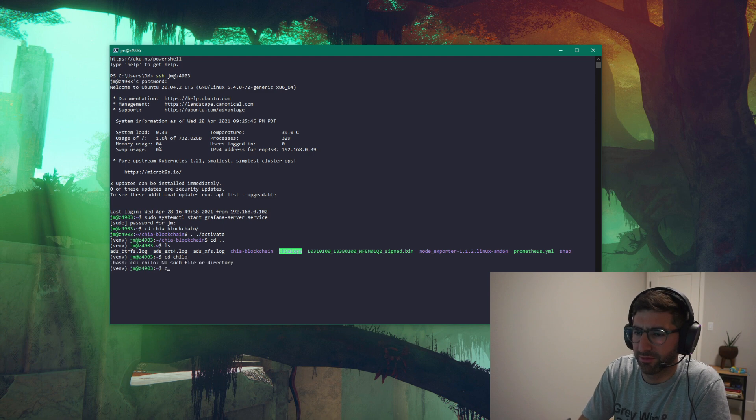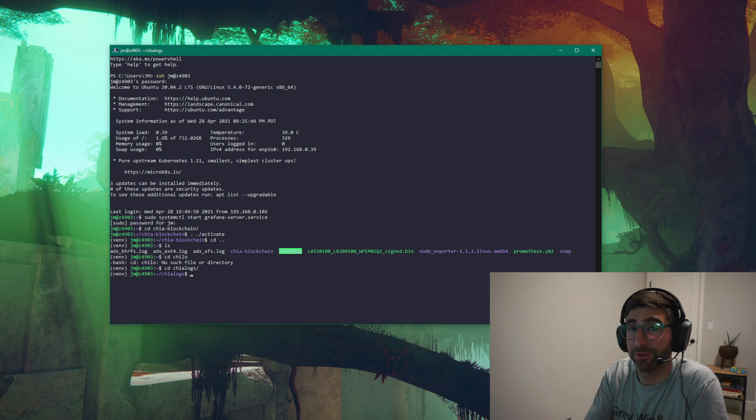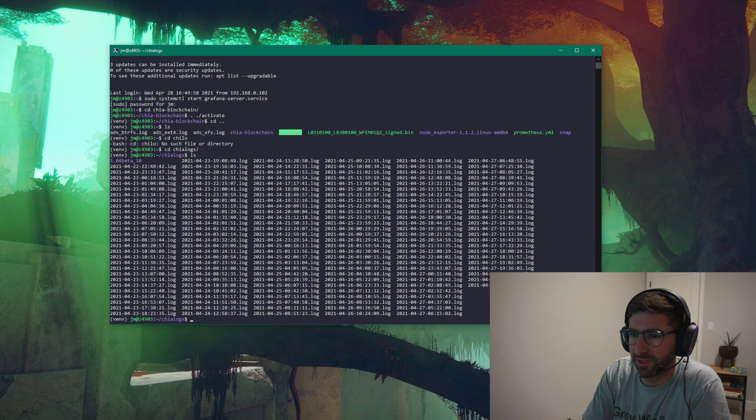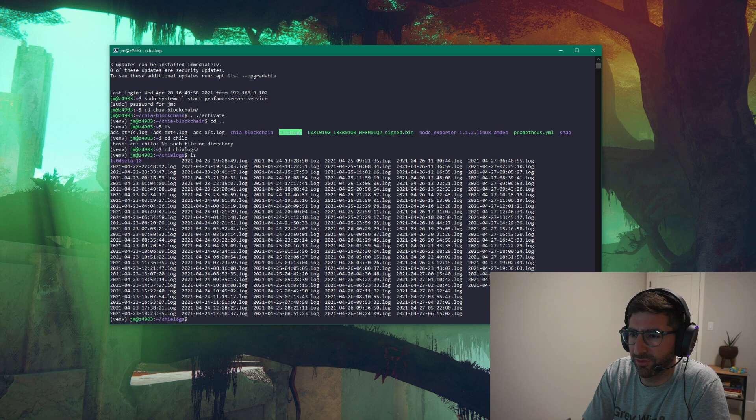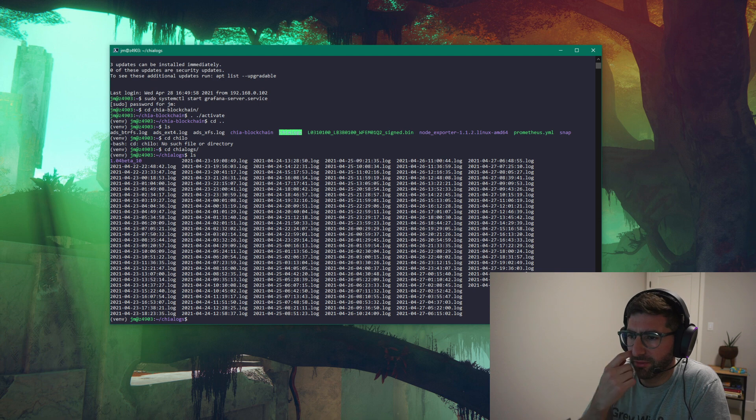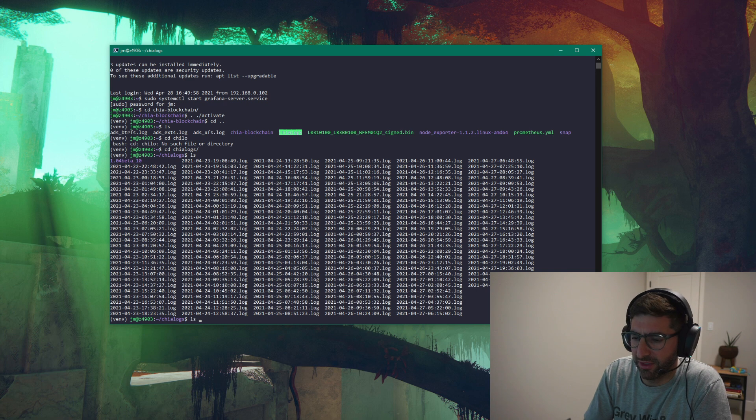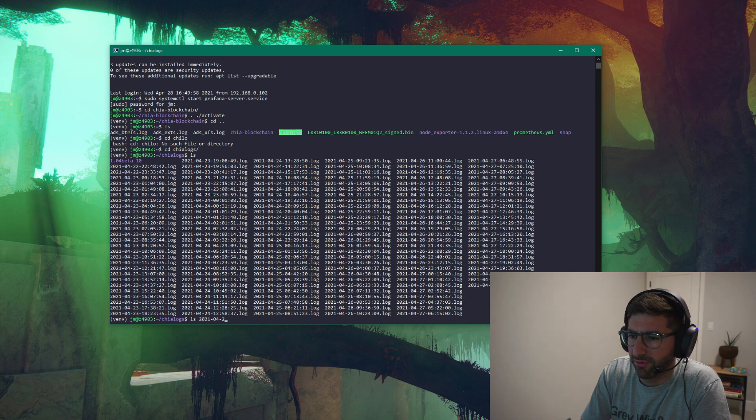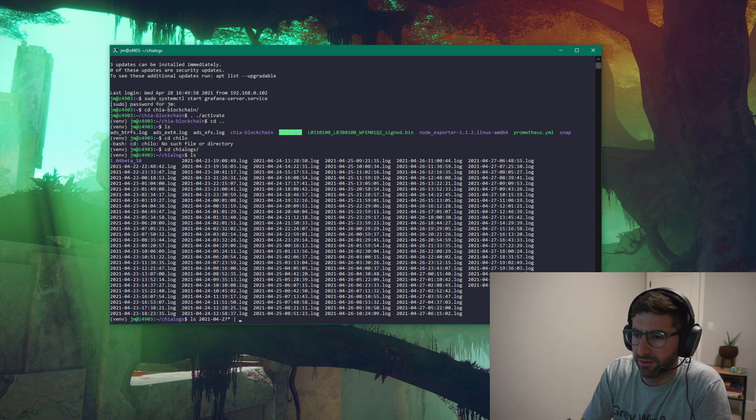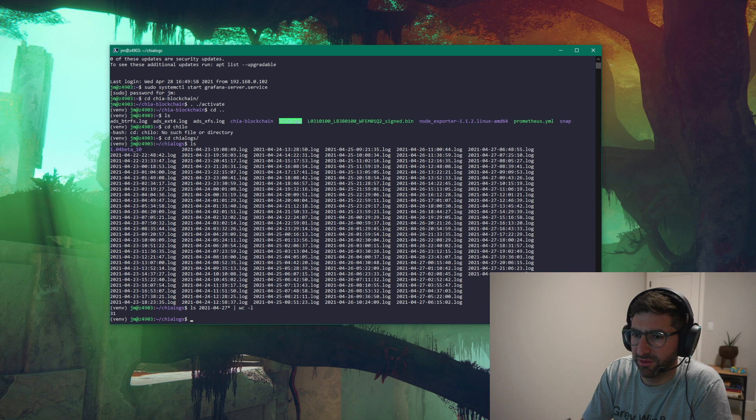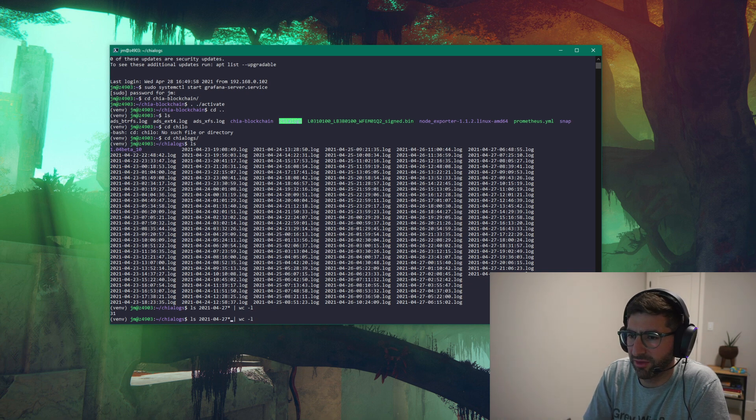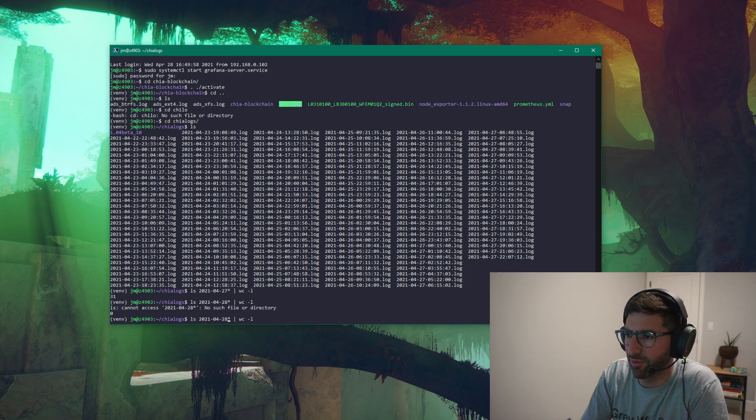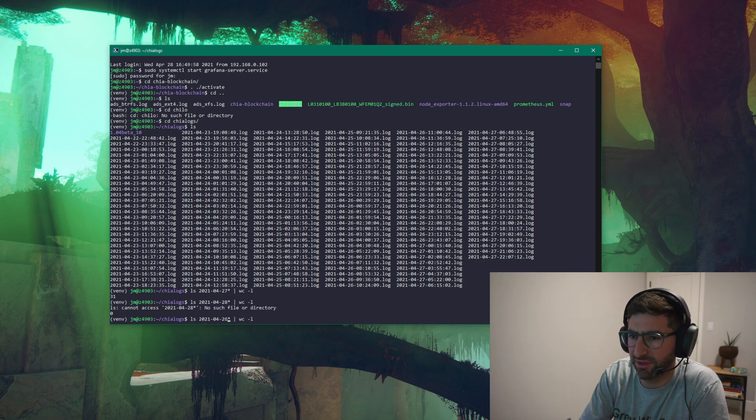But if I go to my Chia logs. It's late. So you guys have to forgive me. So here's all the logs from my plotting for a friend for the last couple of days on this build. So I could do LS 2021 for 27. And then WC.L. And so 31 plots on the 27th. I've been kind of swapping drives in and out of this system for a couple of days. Okay. So its peak was at 36 K equals 32 plots in one day.